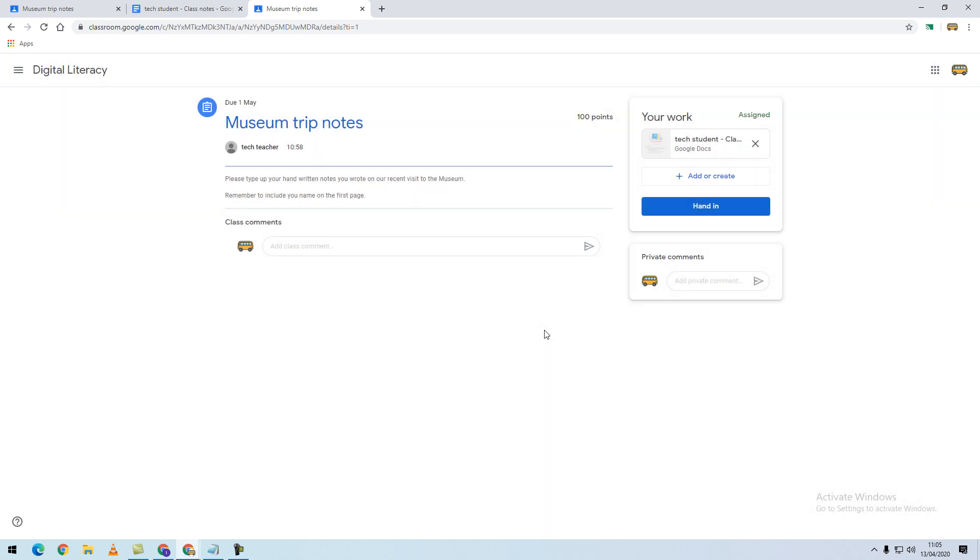At any point, your teacher can view your work without you handing your piece of work in. When your teacher assigns you a piece of work, if you do not turn it in by the marked due date, it will be marked as missing or done late. However, this does not stop you from carrying on and handing in that piece of work.